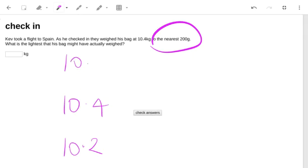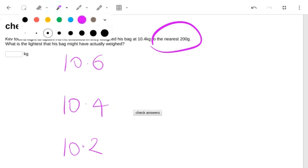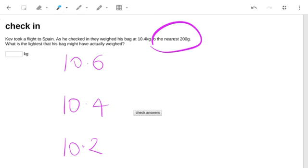Possibly 10.6, maybe higher than that. But it won't say 10.5, it won't say 10.379. The real value could be any of those things.